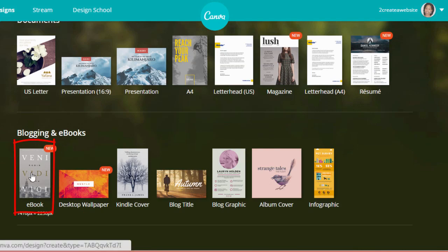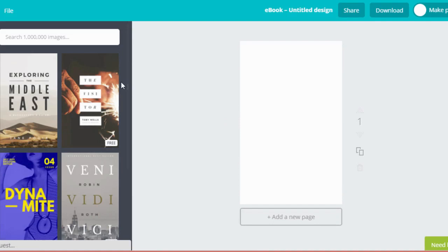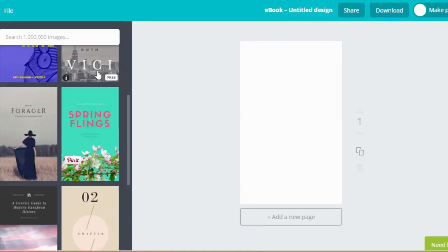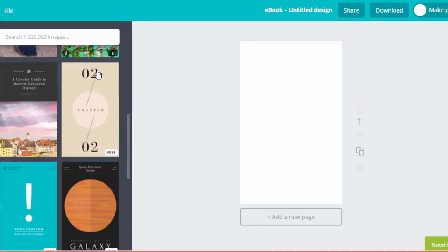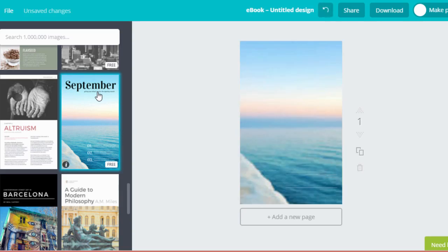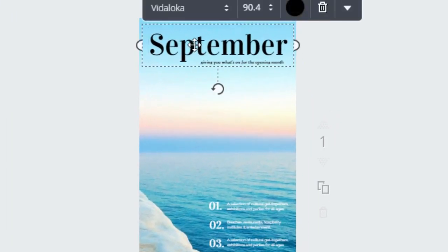As soon as the page loads you will see some templates for your title. Let's pretend you're sending out a monthly newsletter and you decide to turn that into an ebook. So let's choose this cover right here that says September and then you can click it and then change it to October.